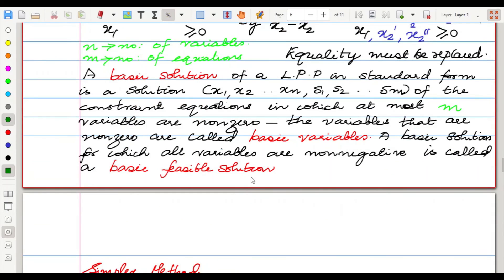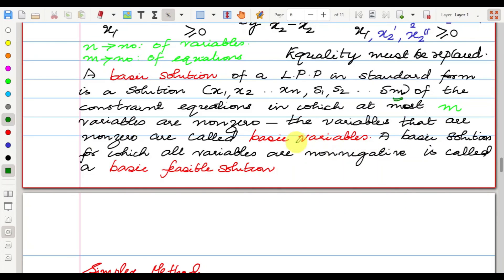A basic solution of an LPP in standard form is a solution (x1, x2, ..., xn, s1, s2, ...) of the constraint equations in which at most m variables are non-zero. The variables that are non-zero are called basic variables. A basic solution for which all variables are non-negative is called a basic feasible solution.